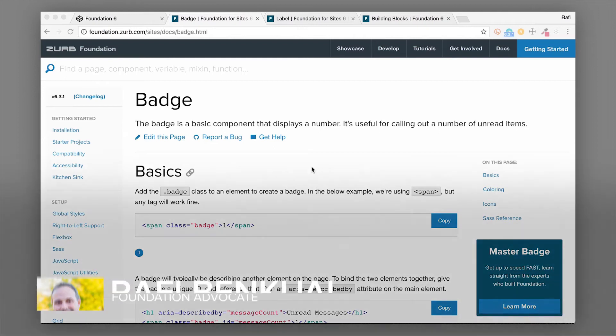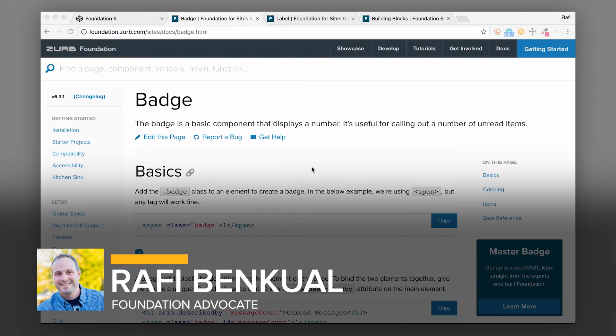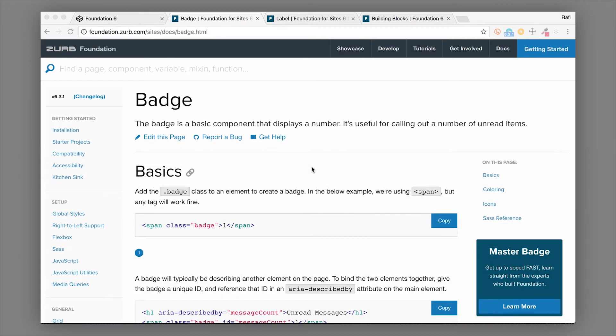What's up everybody, this is Rafi at Zurb and I'm really excited about this video. I'm gonna take you through badges and labels - those are two different components in Foundation but they pretty much do the same thing. I'll show you how to use them and where they might be used.